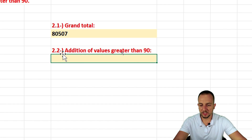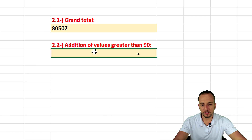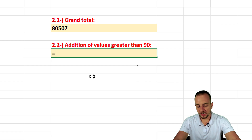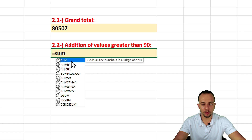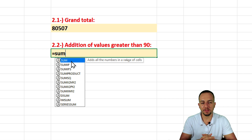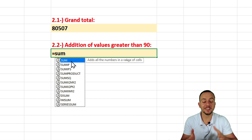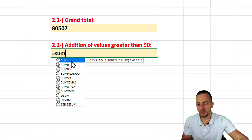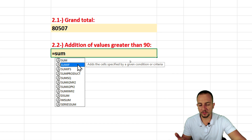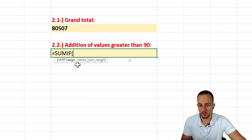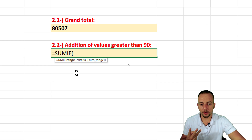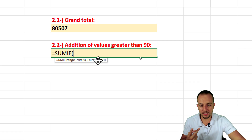Now for question 2.2: addition of values greater than 90. The SUM function adds up all values in a range, but this time we only want values matching a certain criteria. To use a criteria with the sum, we use SUMIF instead. SUMIF has three arguments: the range, the criteria, and the sum range.